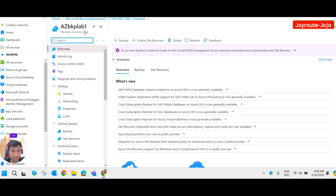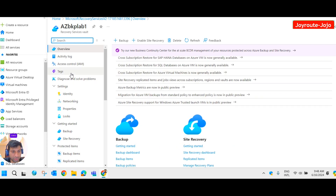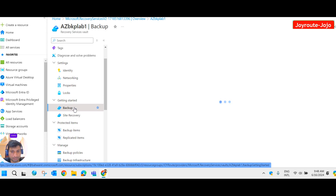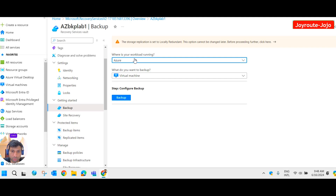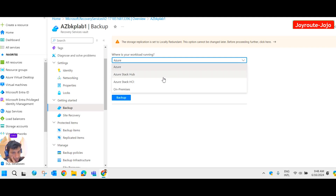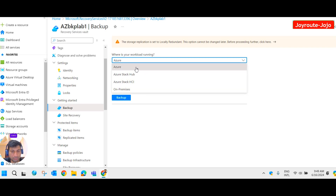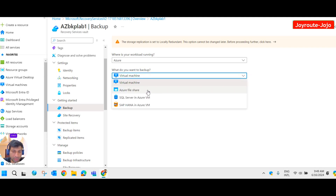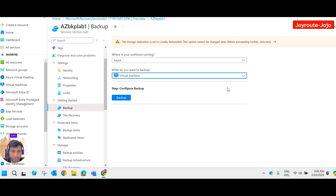This is the Recovery Service Vault overview. If you come down, you have a backup option where you can specify where your workload is running — either in Azure, Azure Stack Hub, or on-premise. On-premise will be covered in another video. You can also select what you want to back up: virtual machines, Azure file share, SQL Server in Azure VM, or SAP HANA in Azure VM. Here we are going to back up a virtual machine.